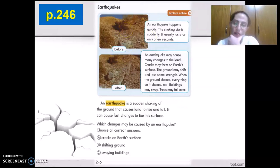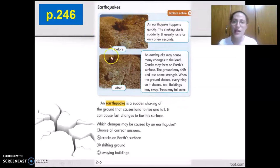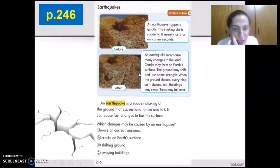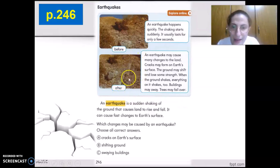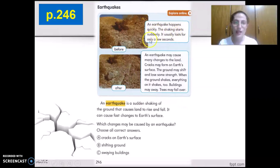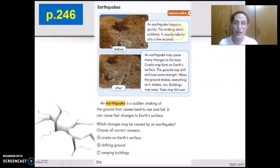How is the land in the before picture? It is the same without anything changing. How is the land after an earthquake? We could spot a crack in the land. An earthquake happens quickly — the shaking starts suddenly and it usually lasts for only a few seconds.